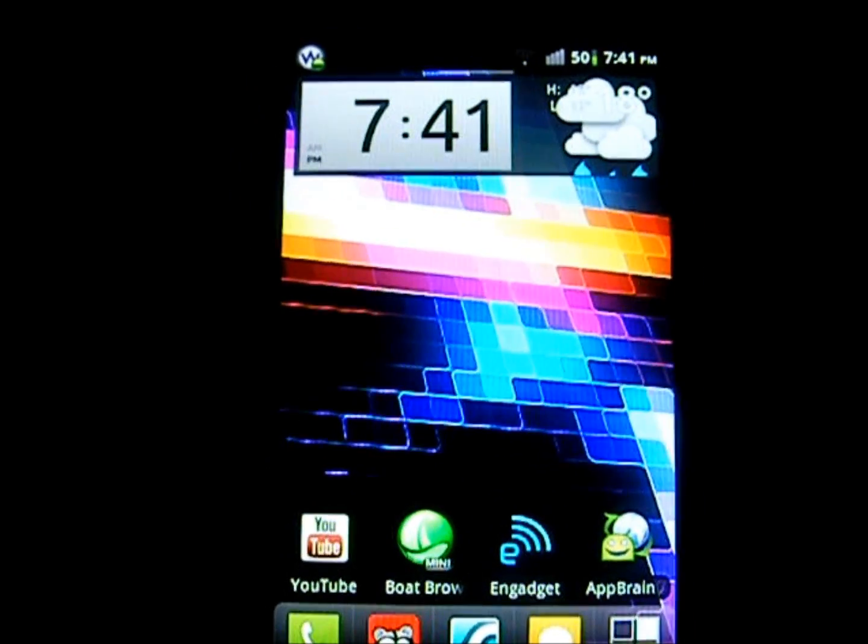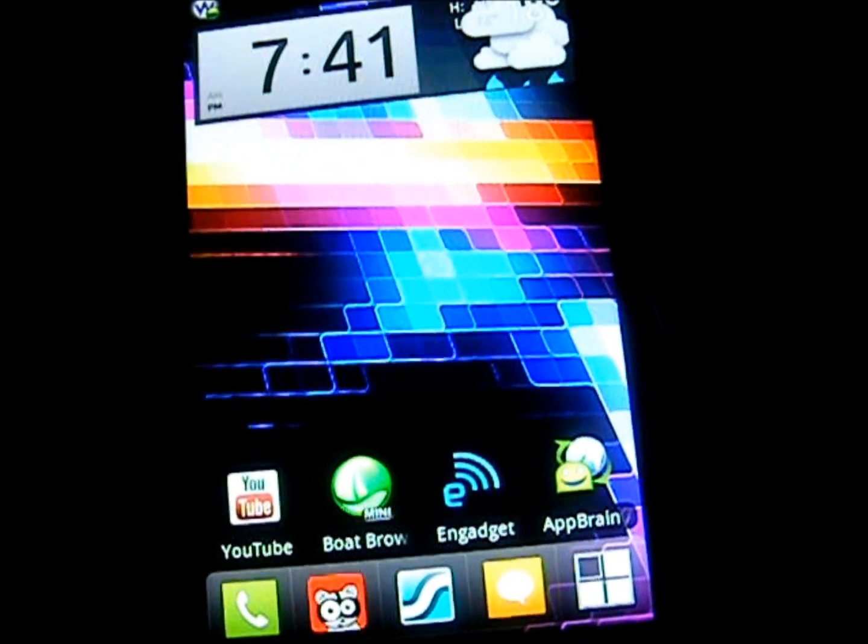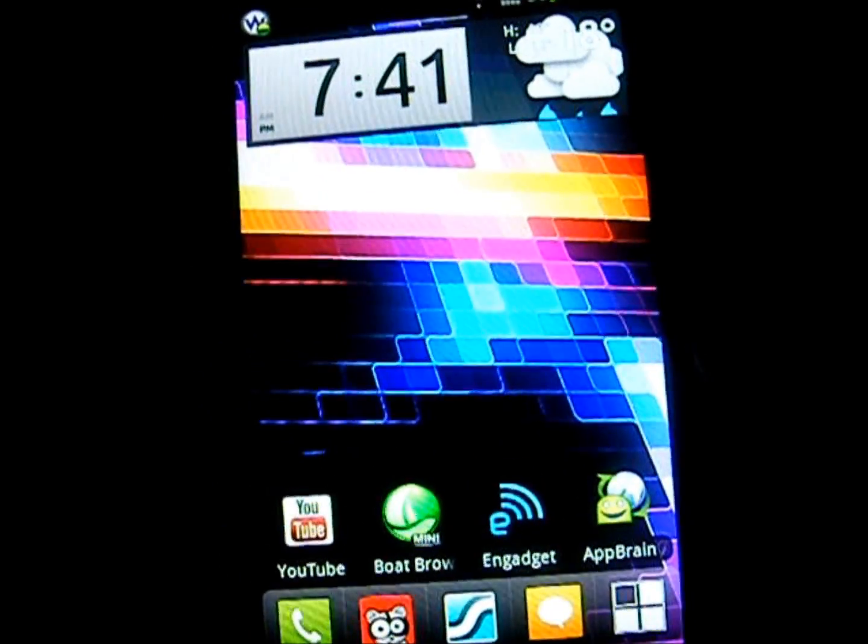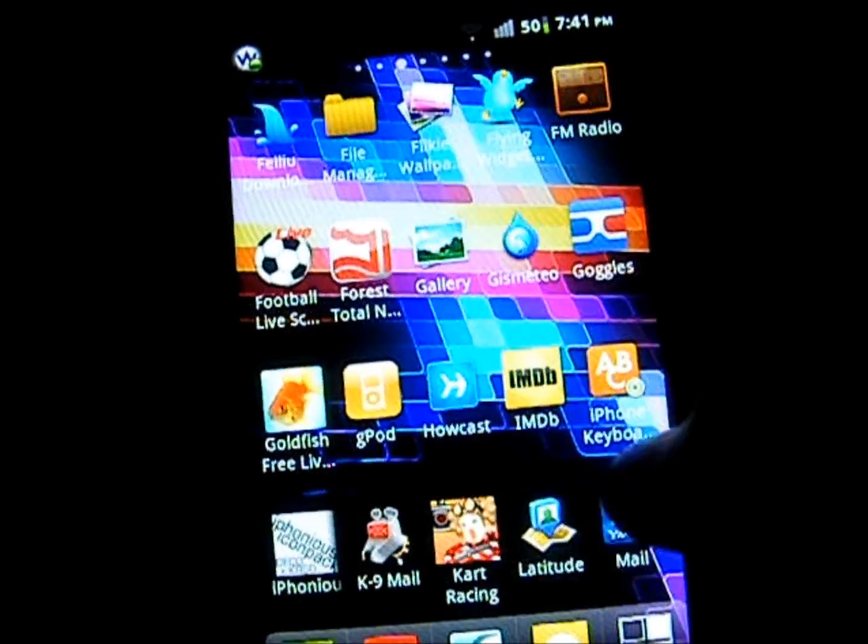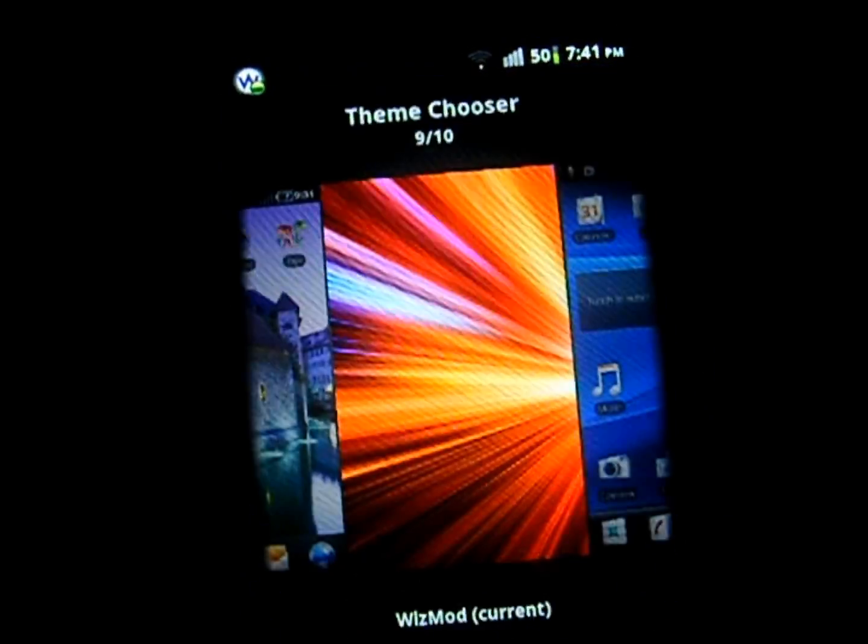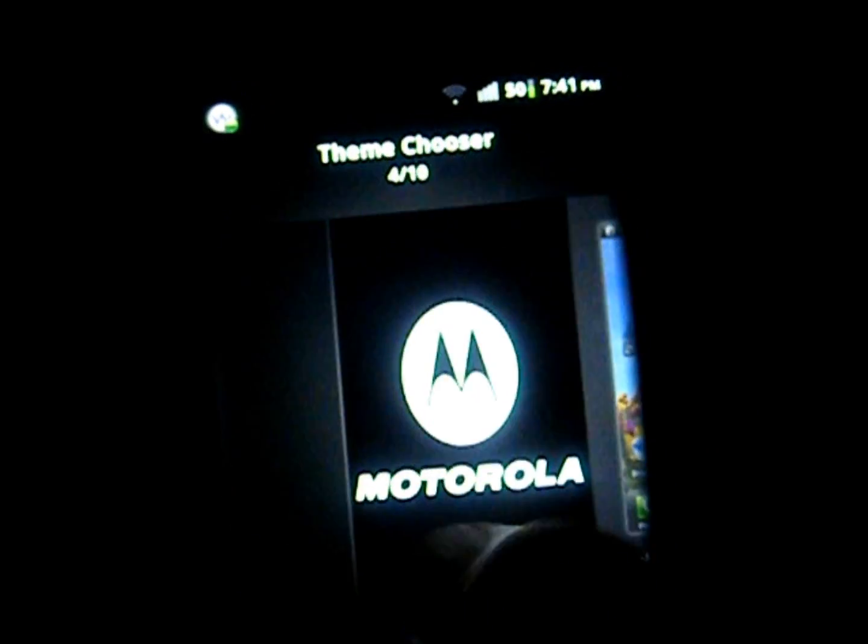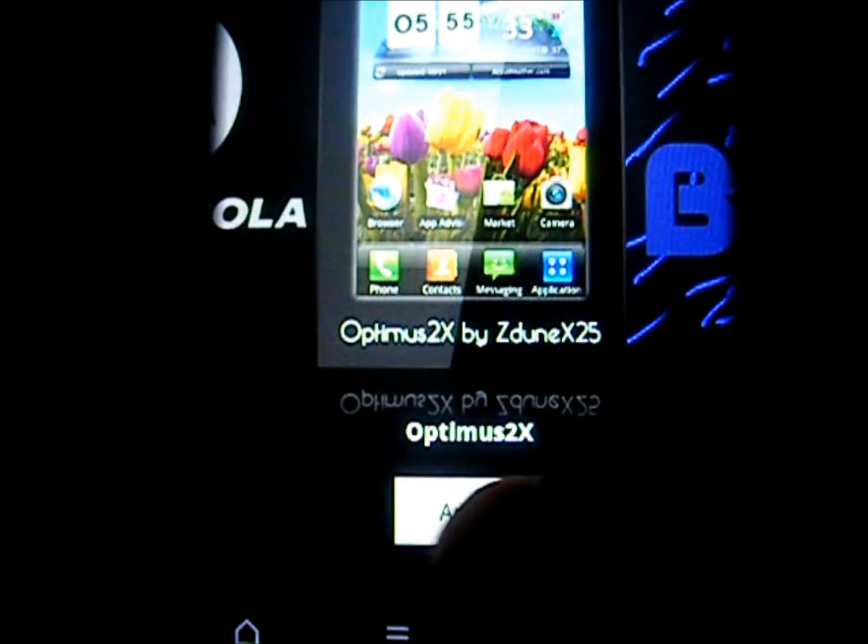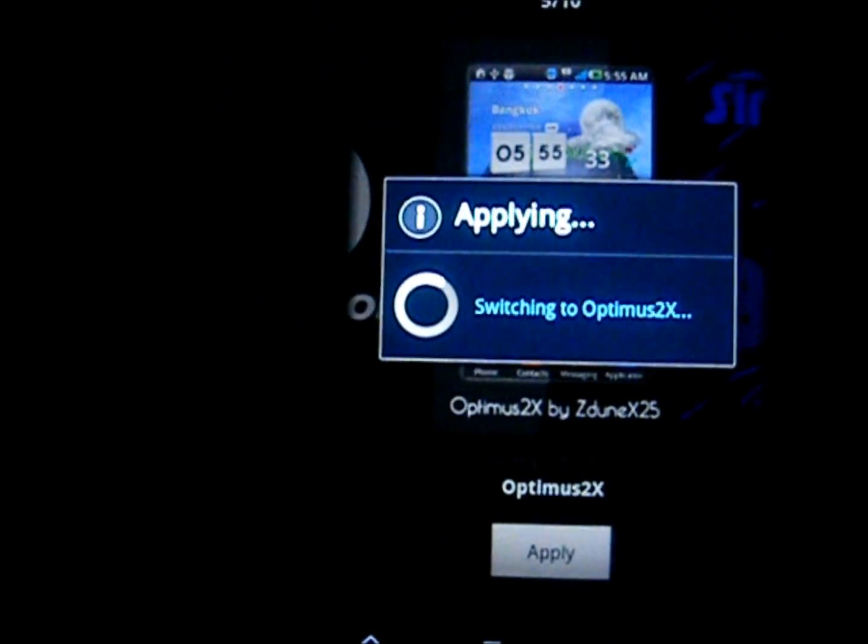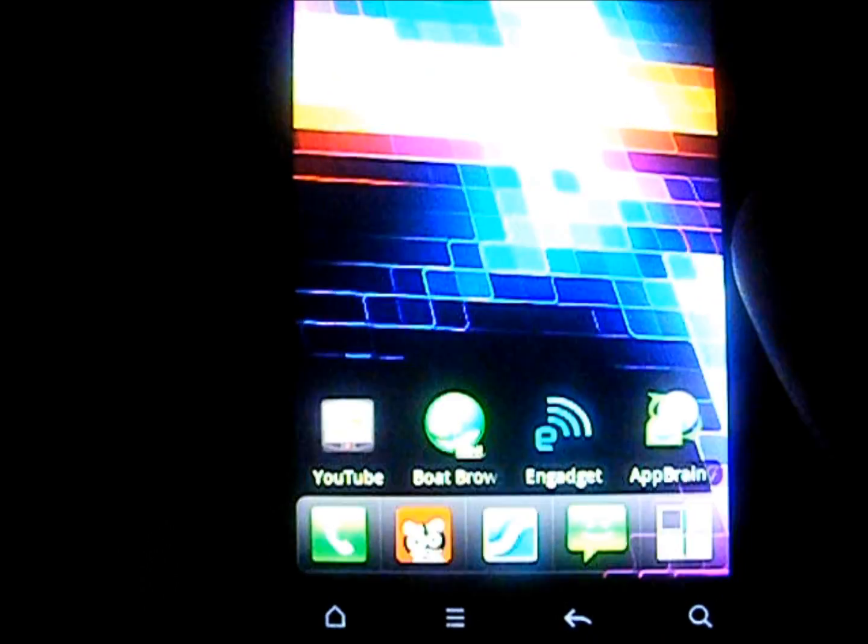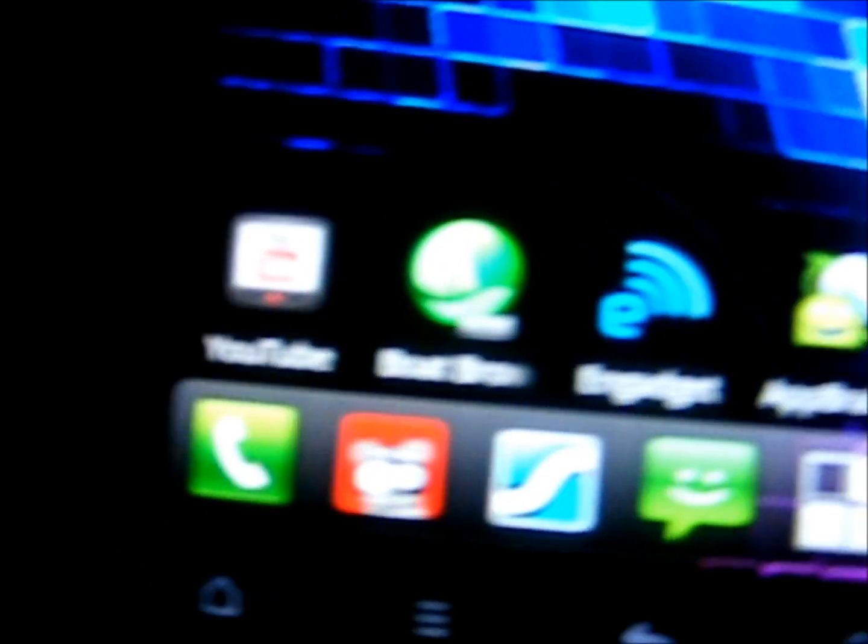Some of my favorite themes for it are TouchWiz. I'm particularly fond of the Samsung themes. And also I'm pretty liking some other ones as well. Just give you a quick look at them. I'm also liking the Optimus 2X one. And that's quite a good theme. Just apply that there. And as you can see some of the app icons have changed.